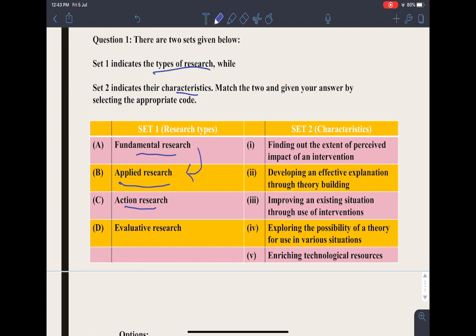For example, a teacher wants to improve his way of teaching. What he does is: he firstly plans, then he acts, then he observes, and then he reflects. I will tell you each step in detail in the next question, which belongs to this part.